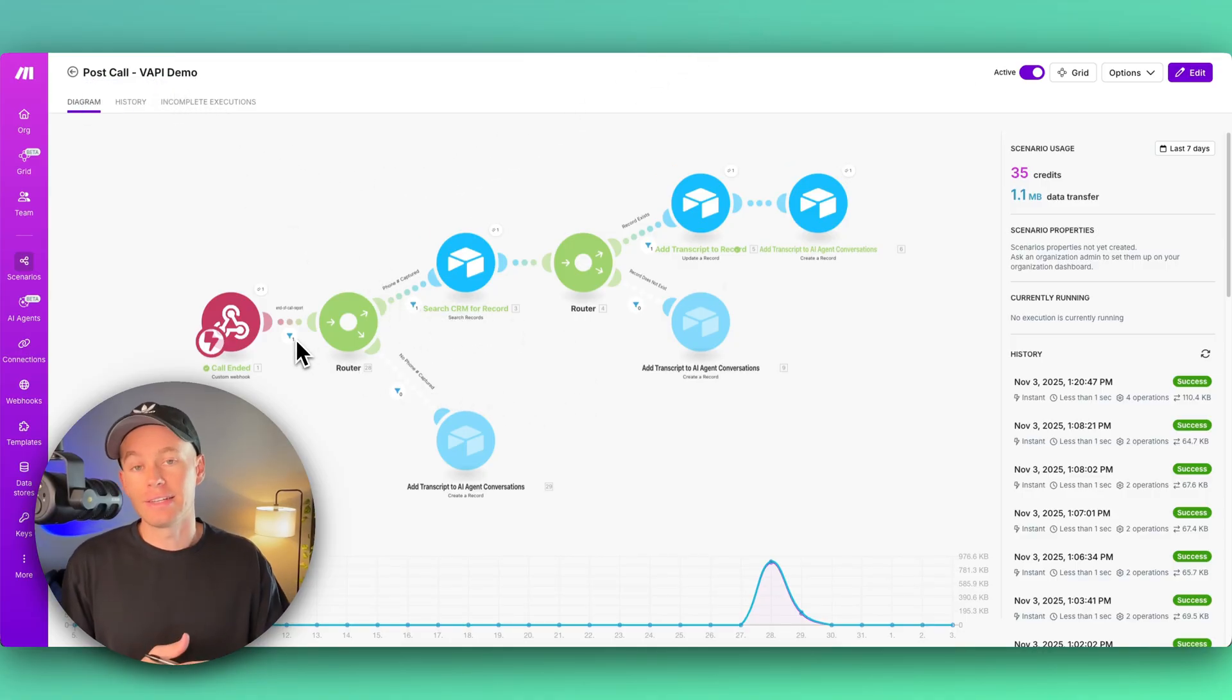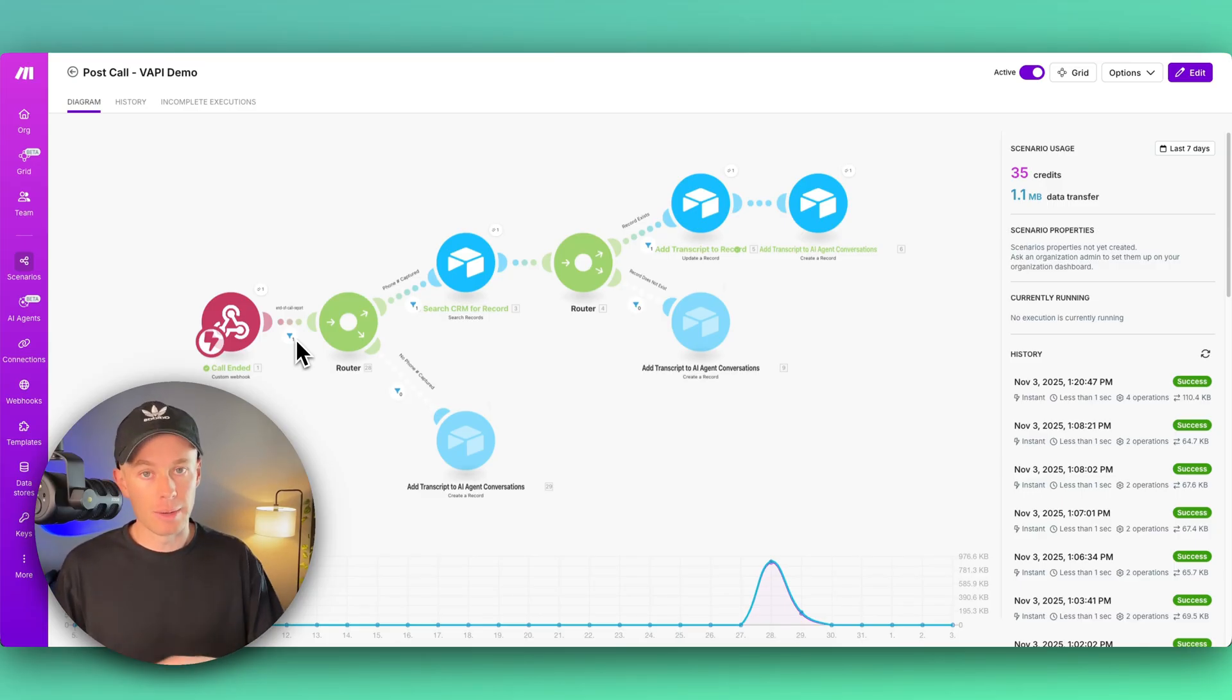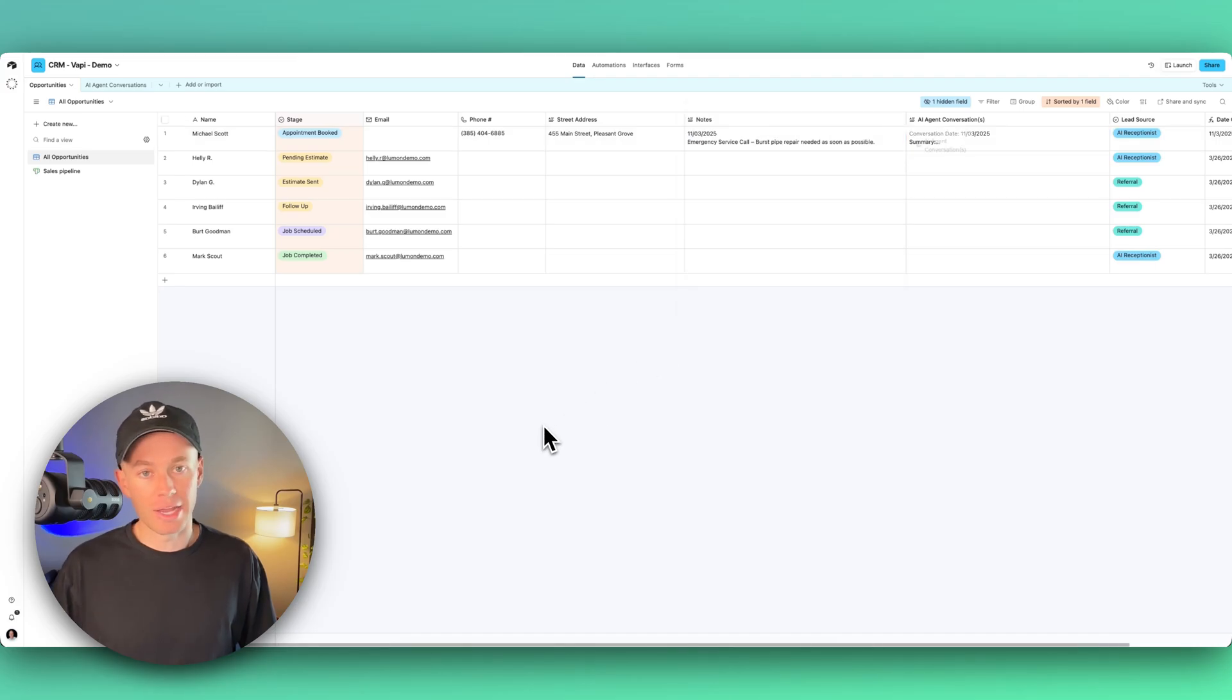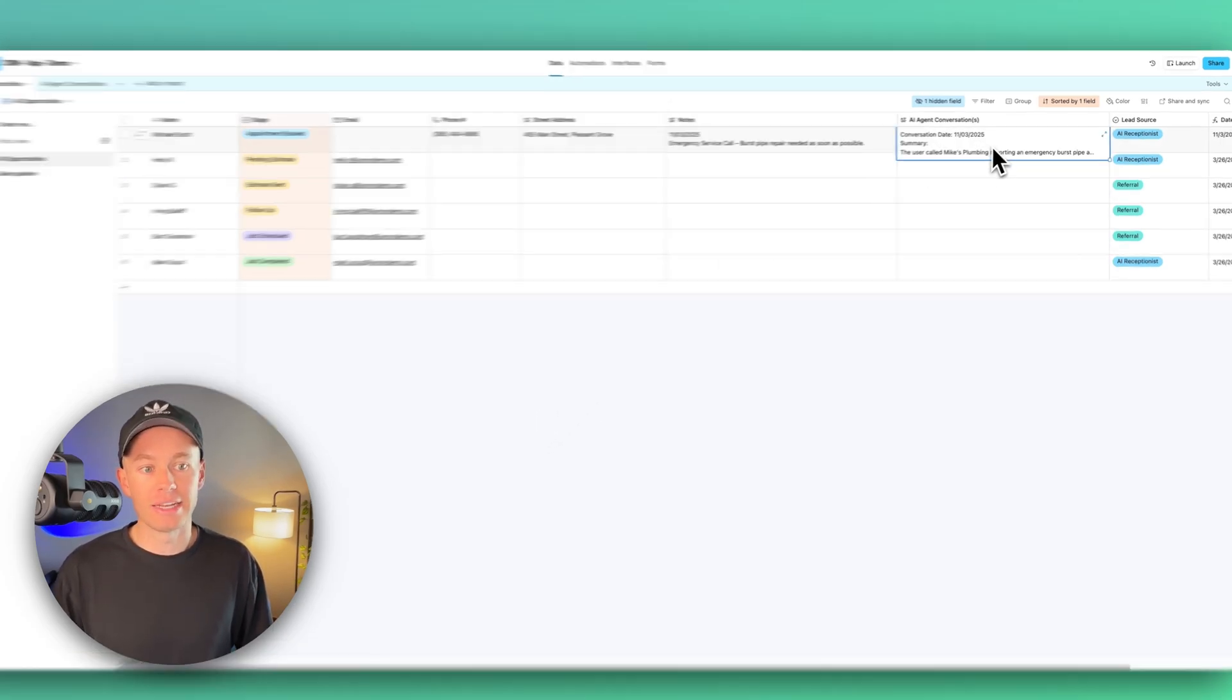Which we're then extracting certain pieces of information like phone number, address, customer's name, all that stuff. And then we're updating our tables inside of Airtable. Again, this is kind of just acting as our CRM.